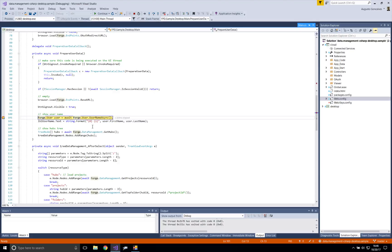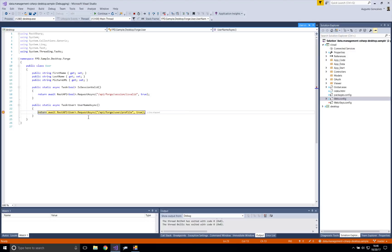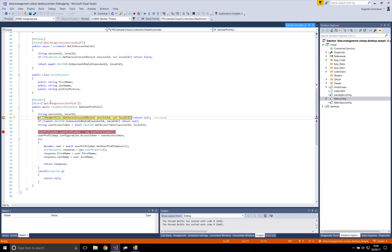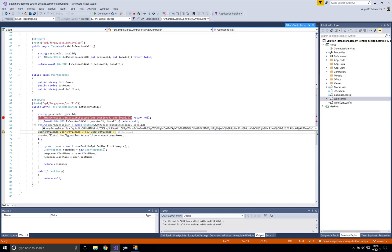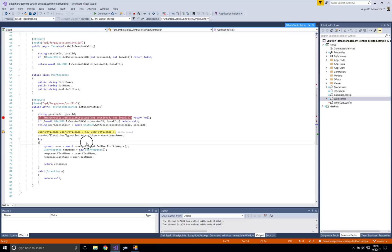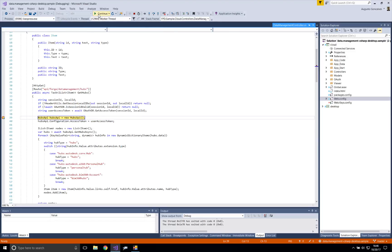Now the desktop client knows that it's signed in, and it's going to ask the Cloud module for the username. That's the first request — asking for the username. The Cloud module is then activated to handle that request. Here's the Cloud module receiving the request for the username and going to the database to get the session and the local ID.